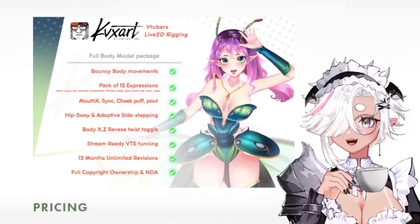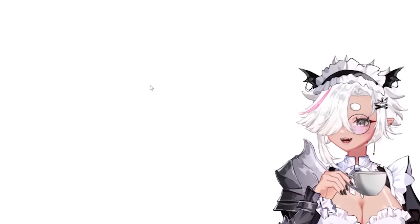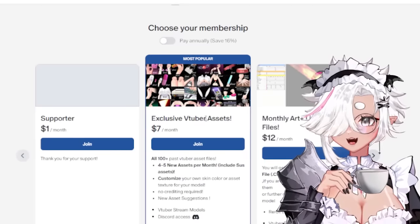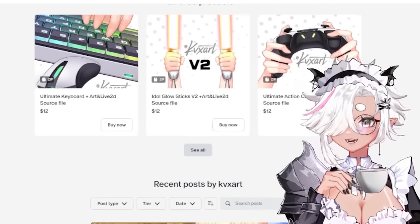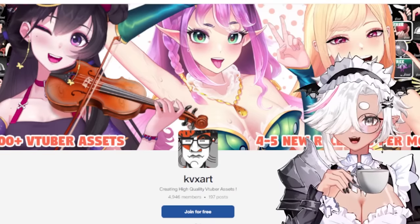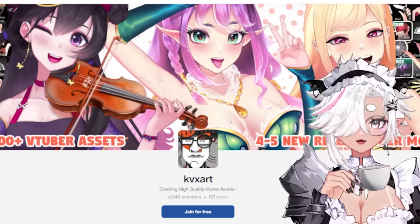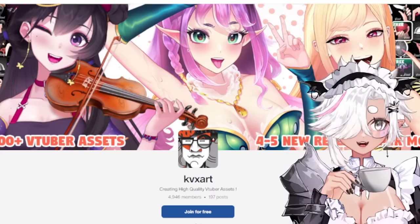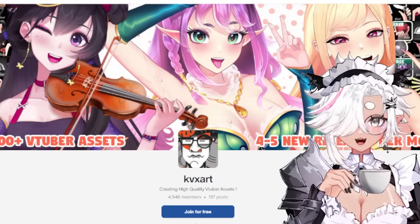He recently got into some hot water because another VTuber artist and Live 2D rigger, Suika, called Kevin out. Kevin has a Patreon where you can get different things like VTuber assets or learning materials. He uses a Marine model as his main file that you can download to see how he rigs bodies - it's a file for educational content, and a lot of people have bought this Marine model.